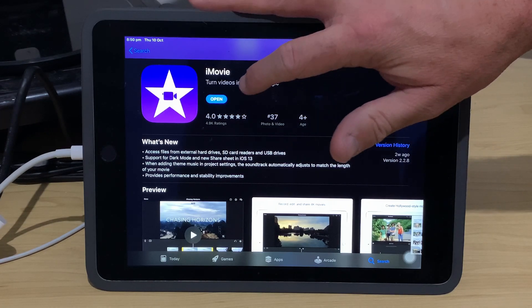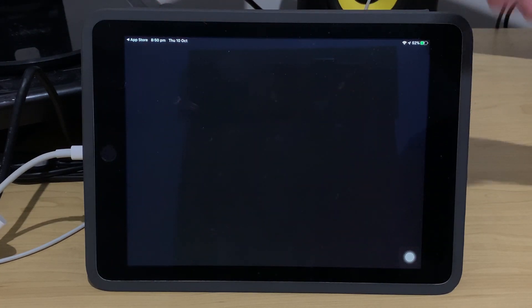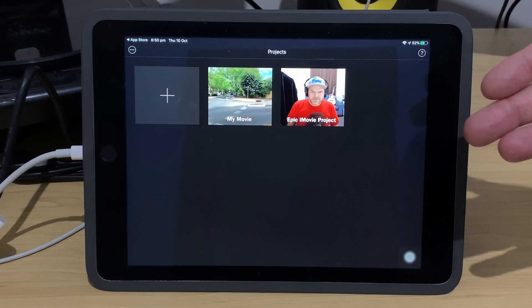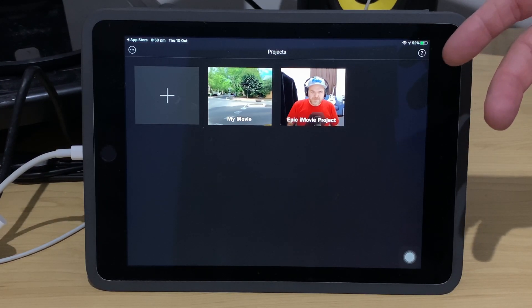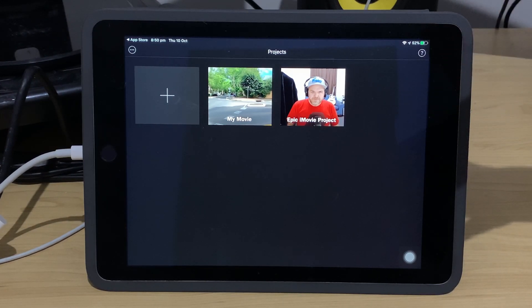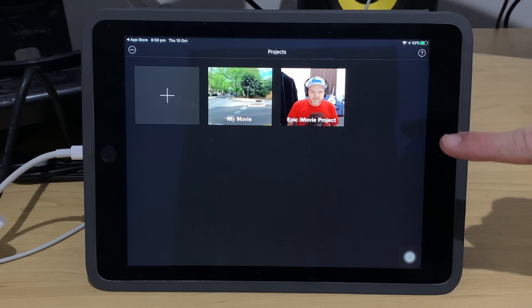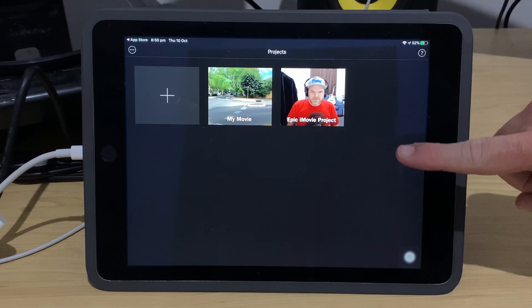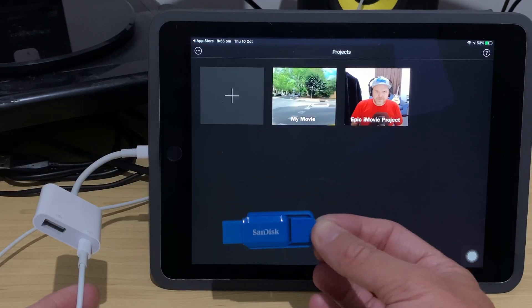So, let's get started. We've downloaded this new version. We're going to tap on open, and it's going to drop us into our classic iMovie start screen. Now, let's first of all, show you how we can actually add in files from a USB drive and add them to our movies here in iMovie.